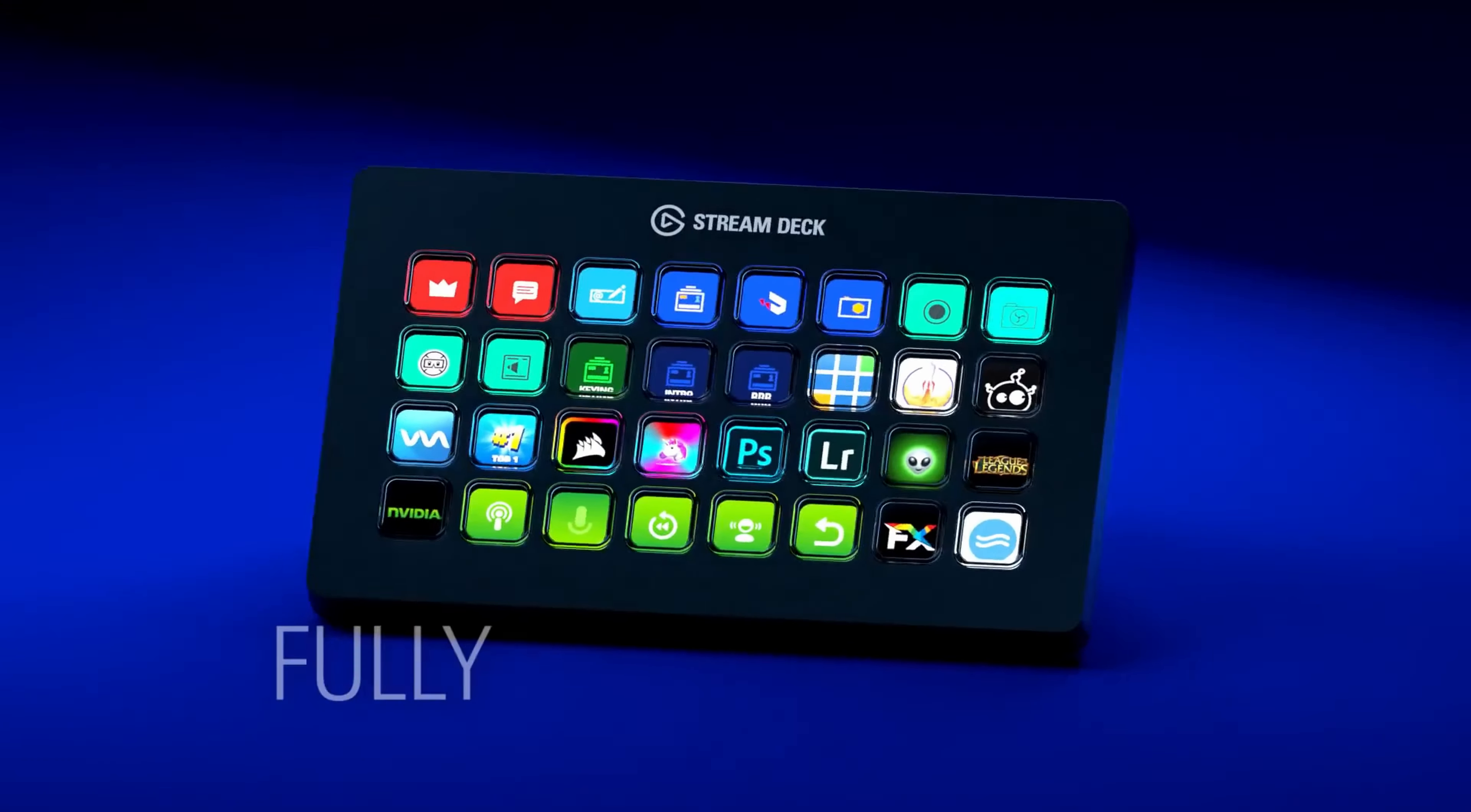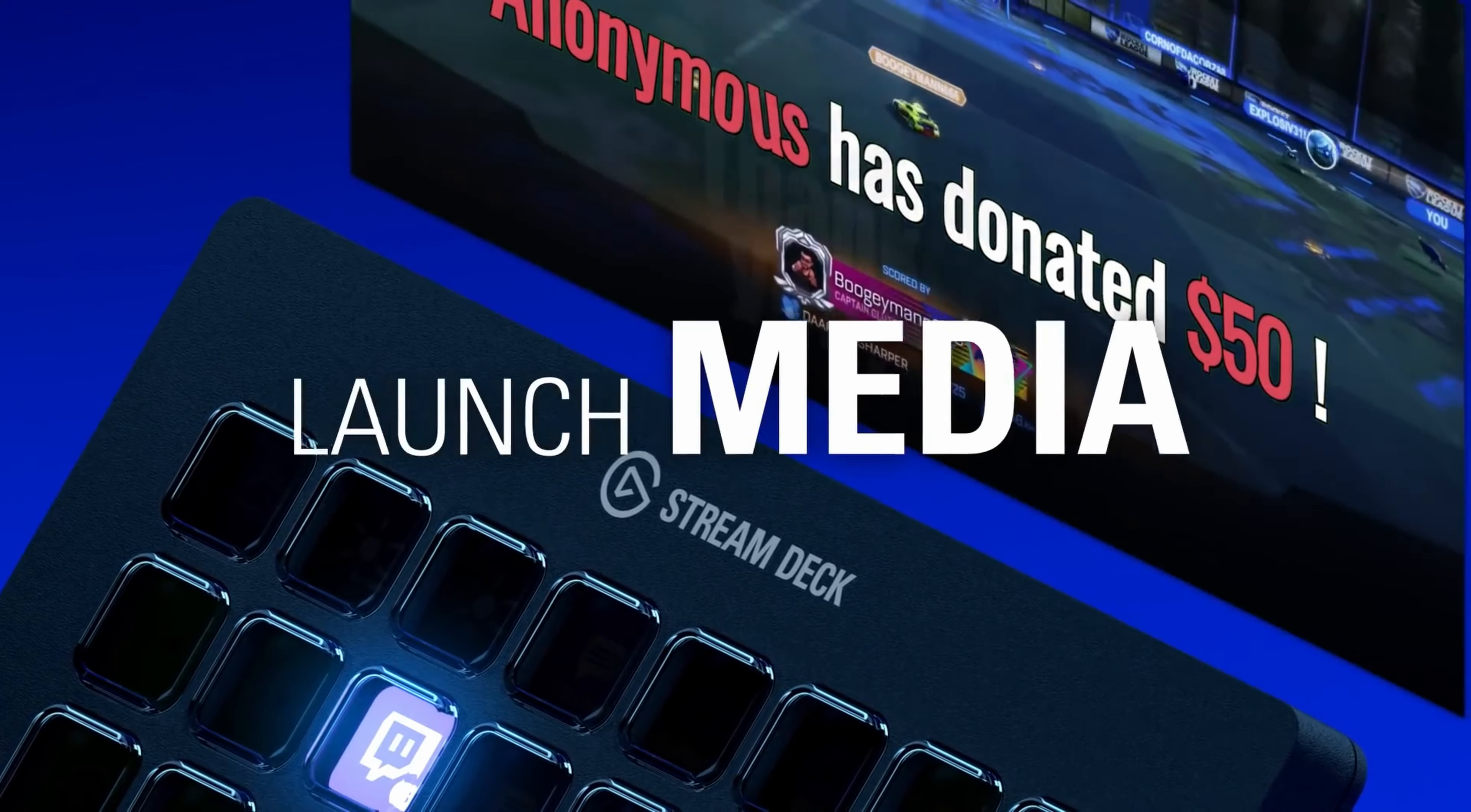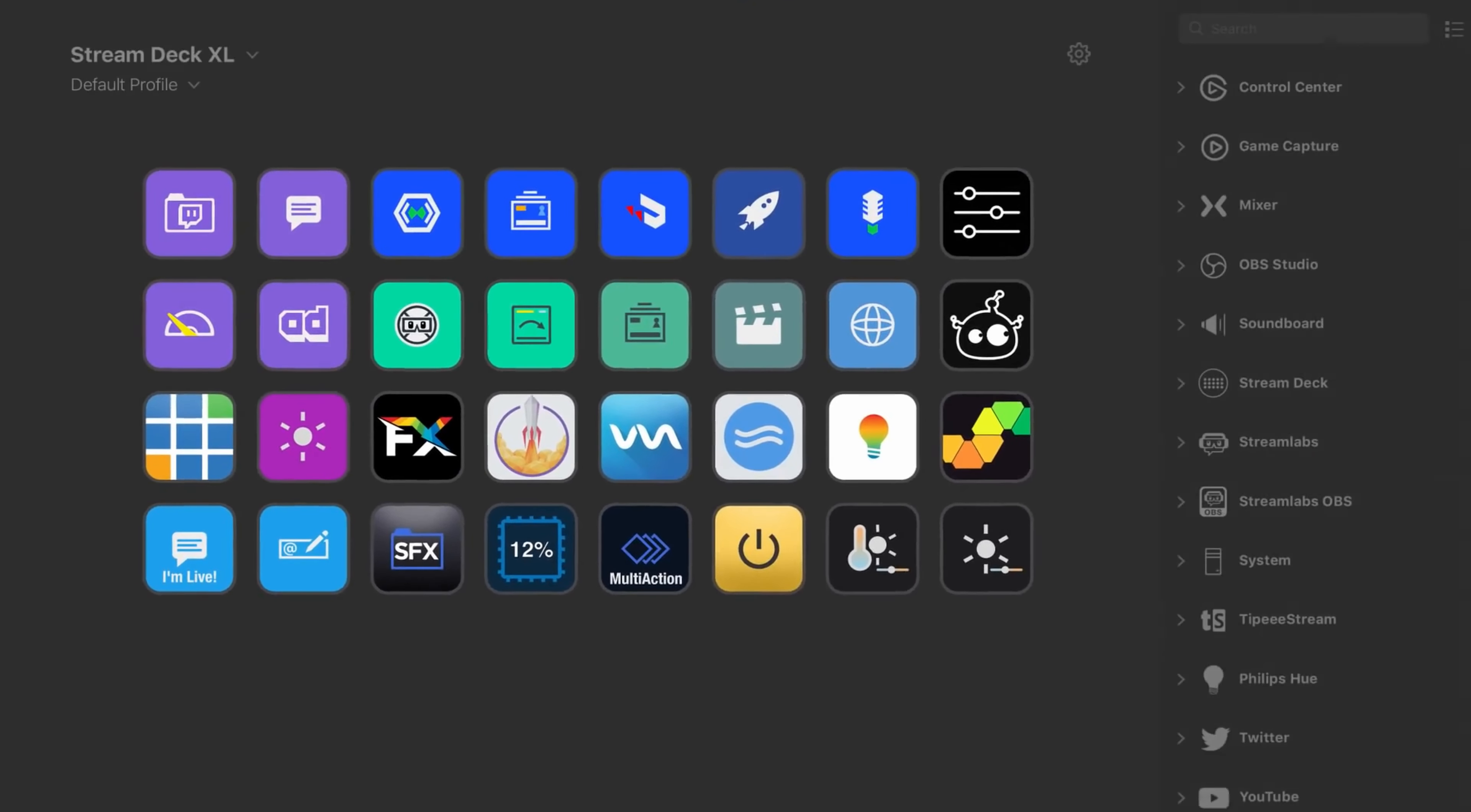Now, what do I mean by that? Well, you can customize it so that it opens up programs, opens up websites, play, pause, skip music. You can use it to select different scenes in OBS. That's why a lot of streamers do use an Elgato Stream Deck. And there is just a limitless amount of use cases for the Stream Deck.